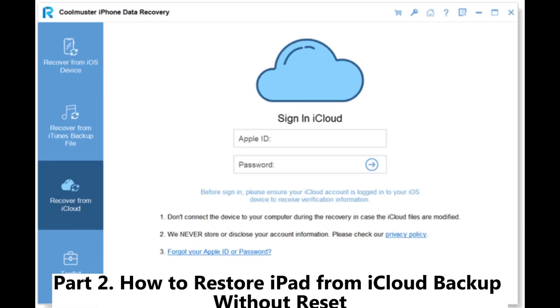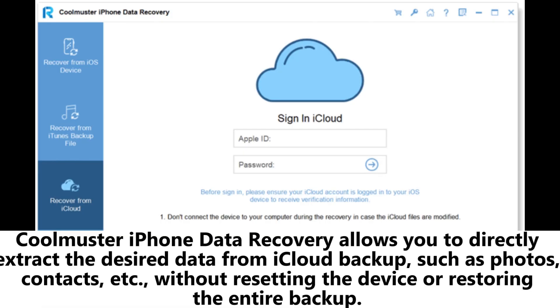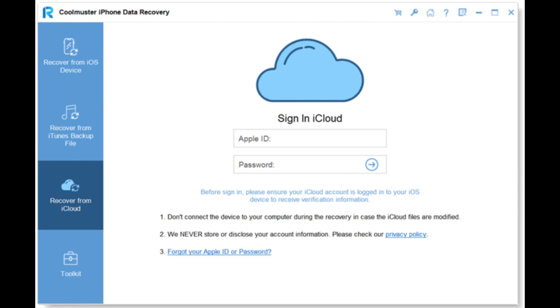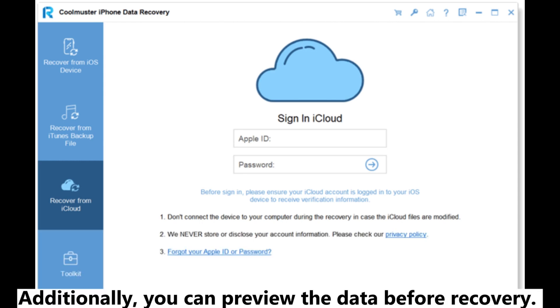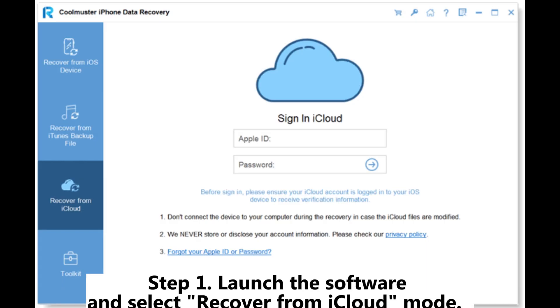Part 2: How to restore iPad from iCloud backup without Reset. Coolmuster iPhone Data Recovery allows you to directly extract the desired data from iCloud backup, such as photos, contacts, etc., without resetting the device or restoring the entire backup. Additionally, you can preview the data before recovery.